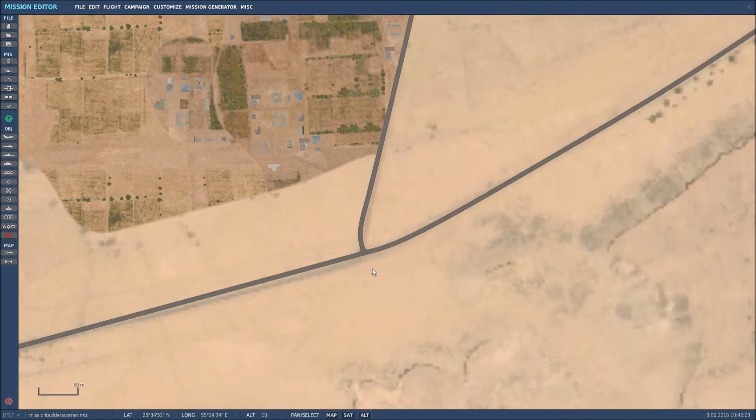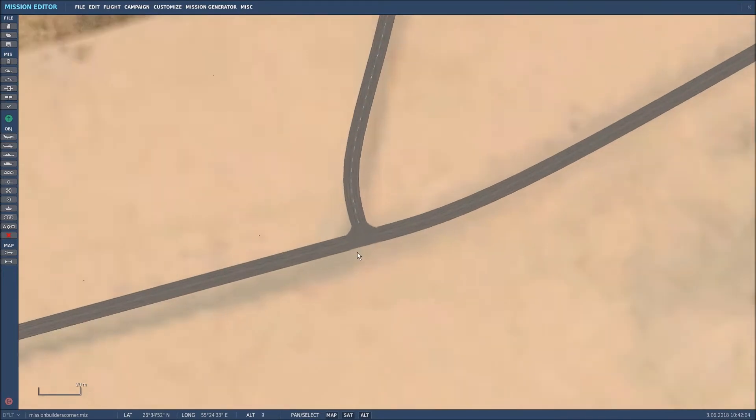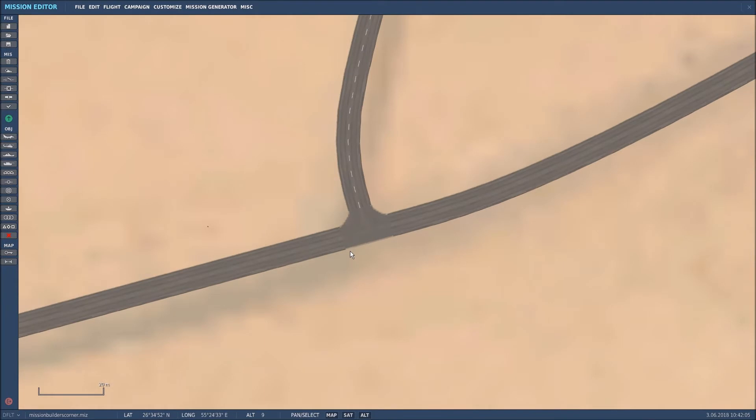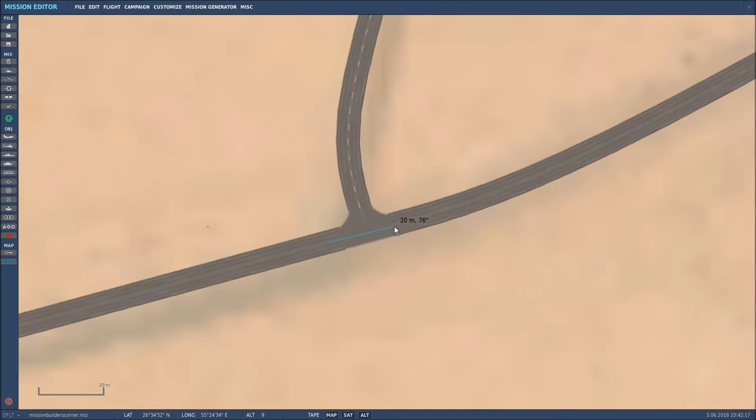What I want to do first is zoom in on that particular location and I want to use the line tool to find out what angle the road is going off at. So it's approximately 75 degrees.